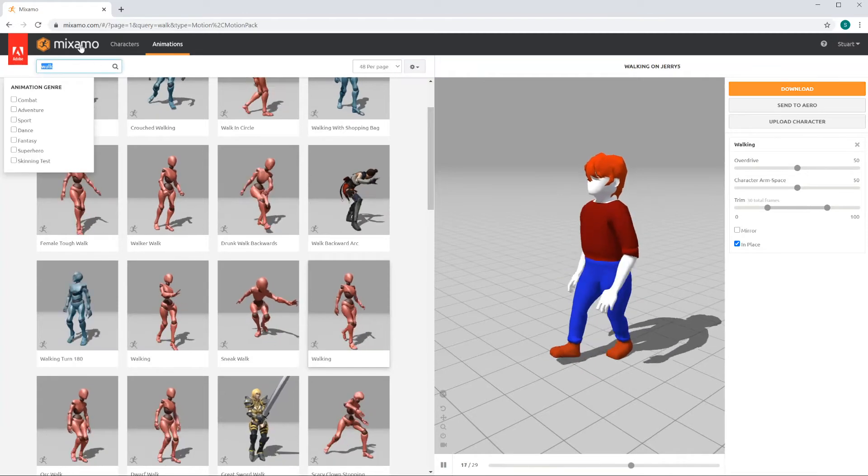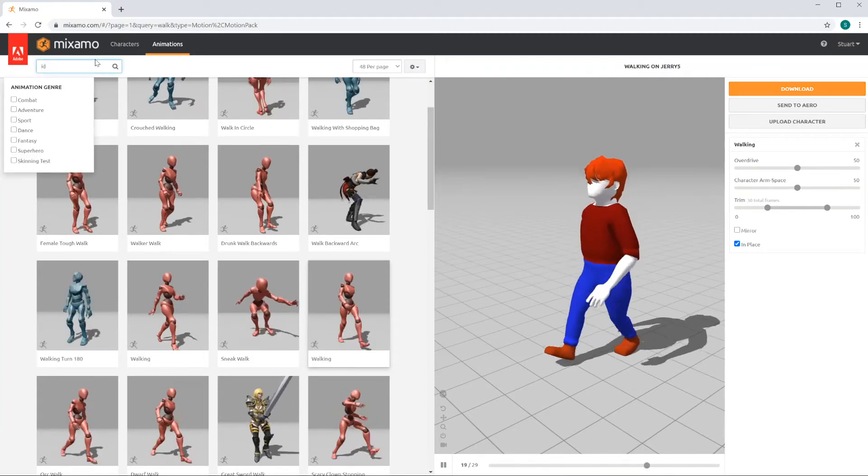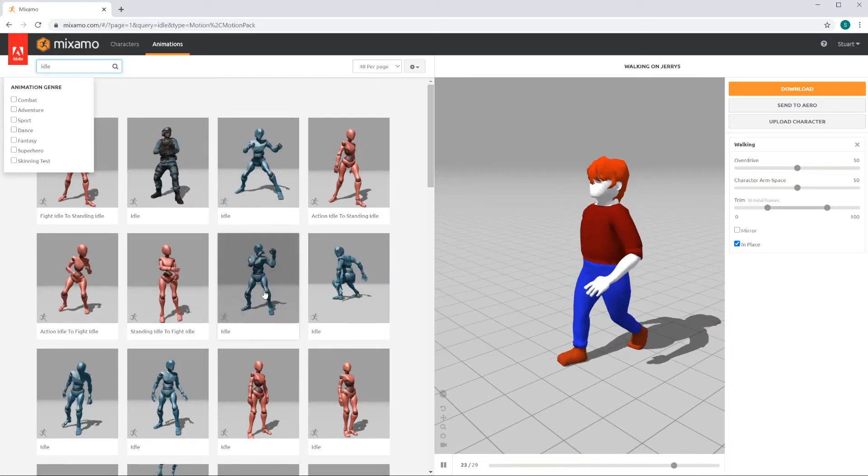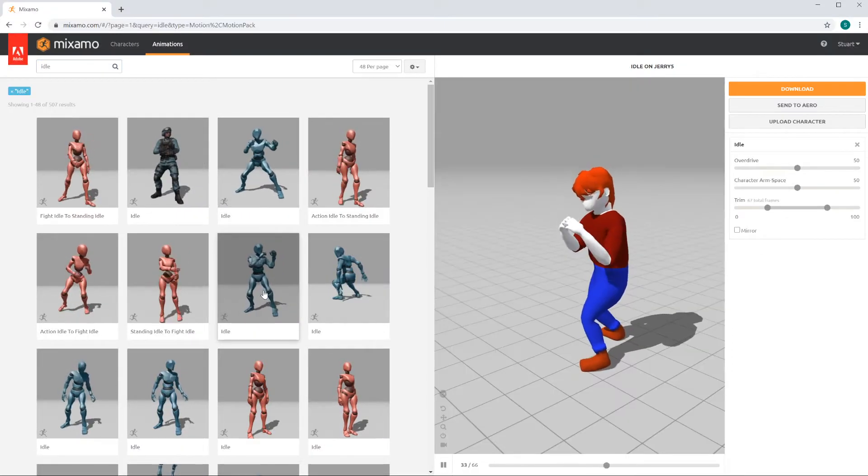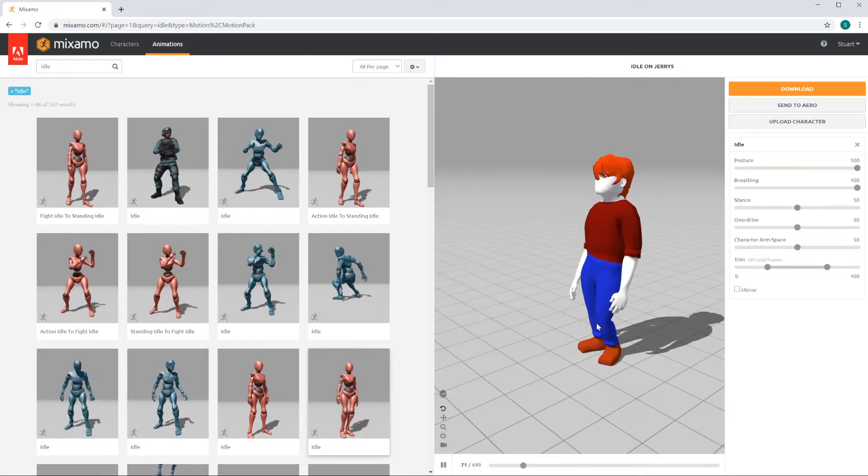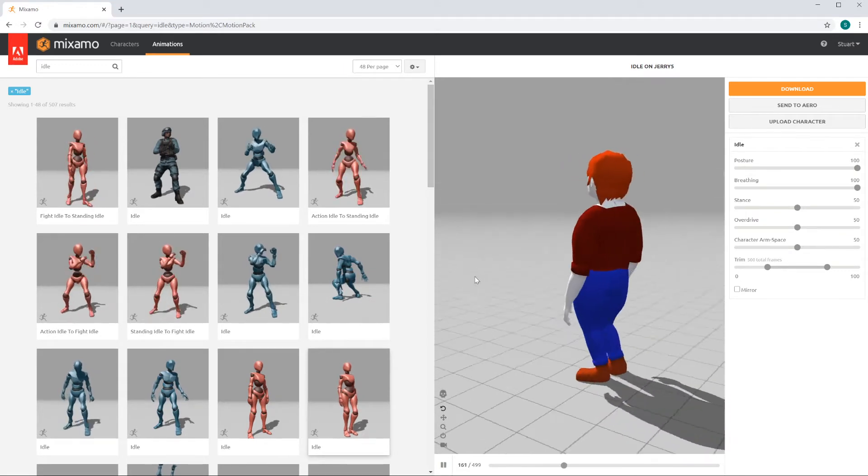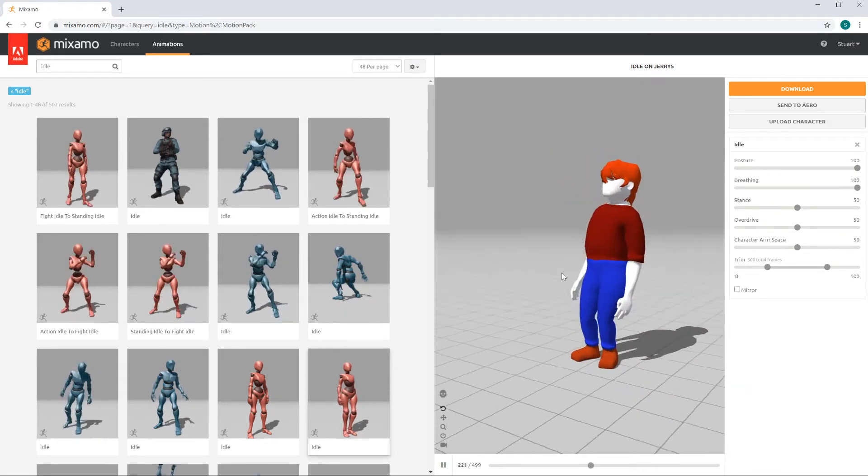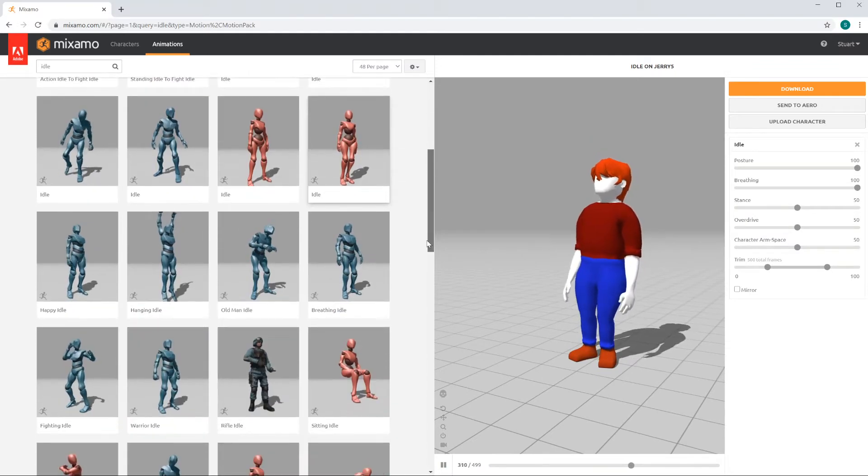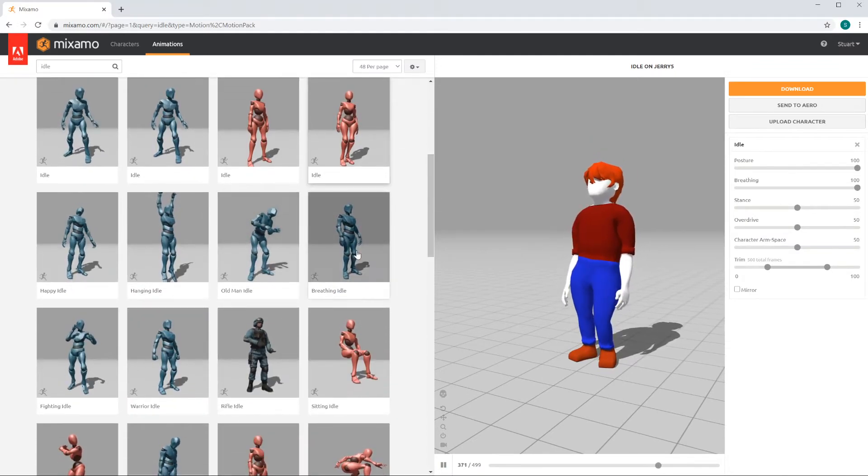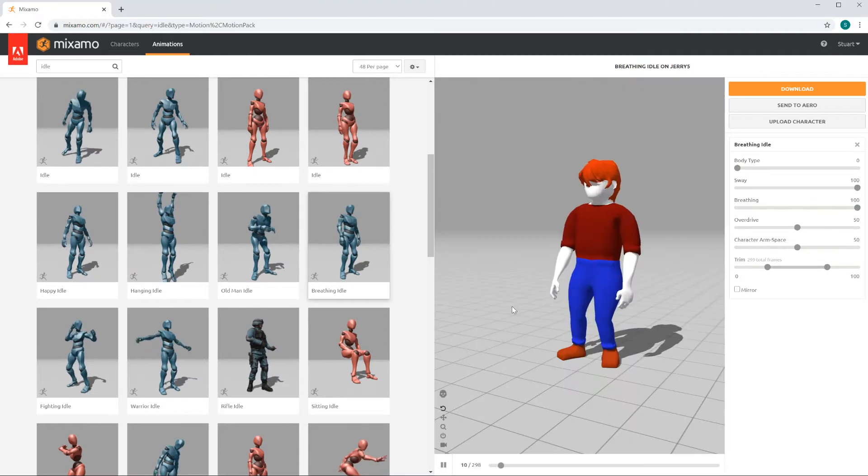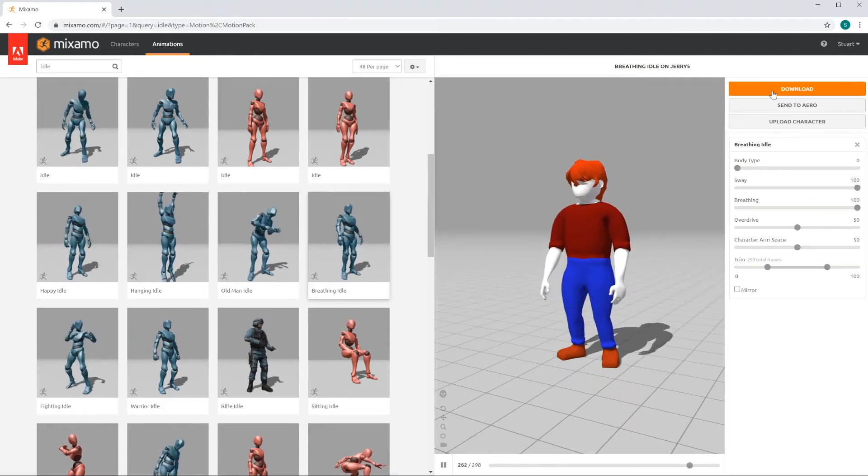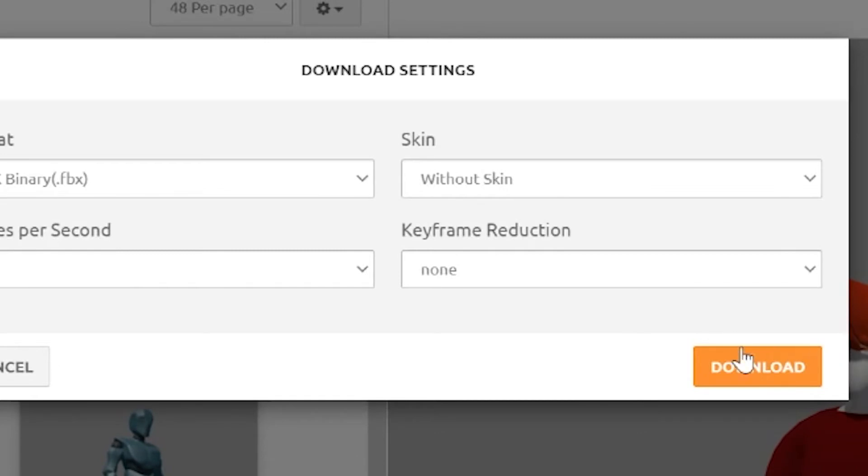Another motion, I'm going to pick an idle motion. And that's where someone's just hanging around, whether they're ready to box, or just taking in the sights of this vast, empty 3D space. Click a good idle. Click on download. Without skin.